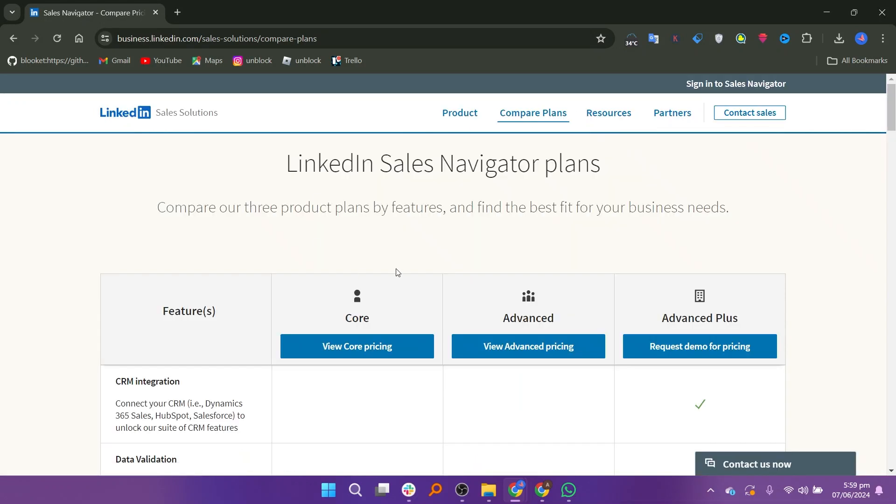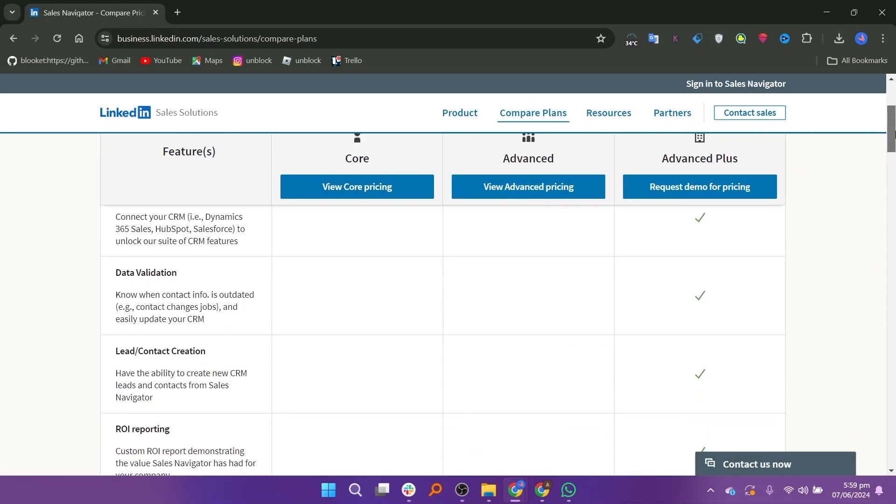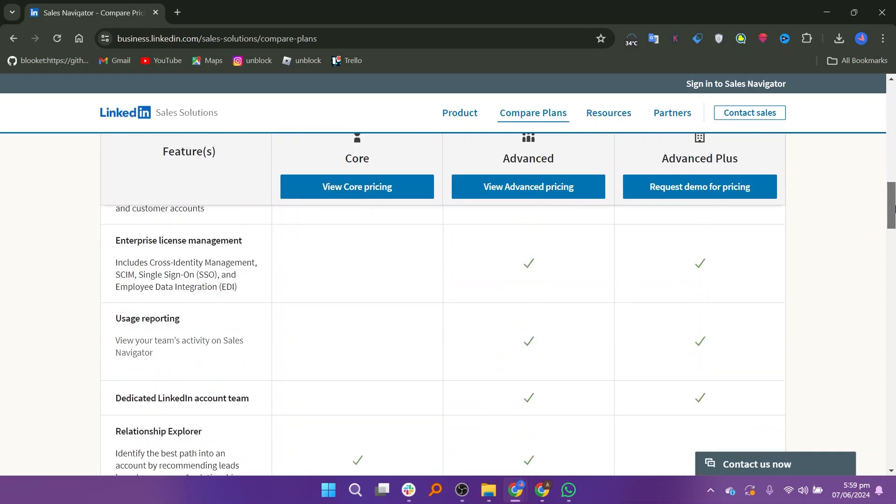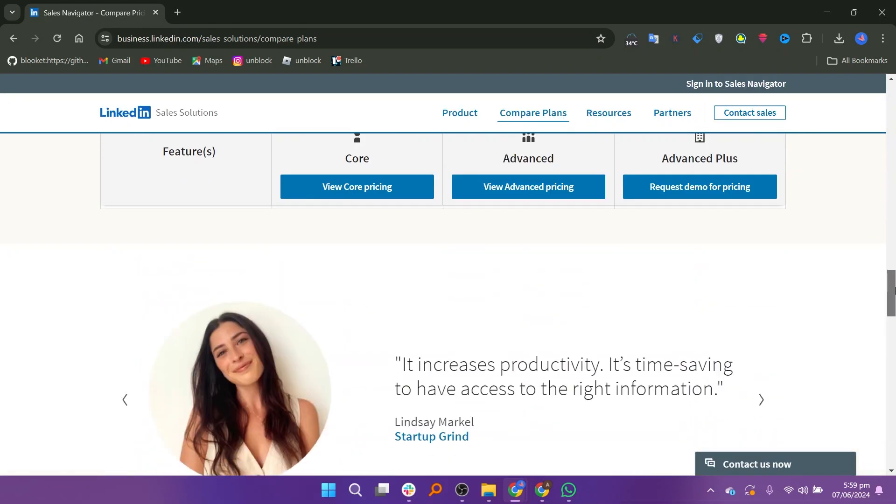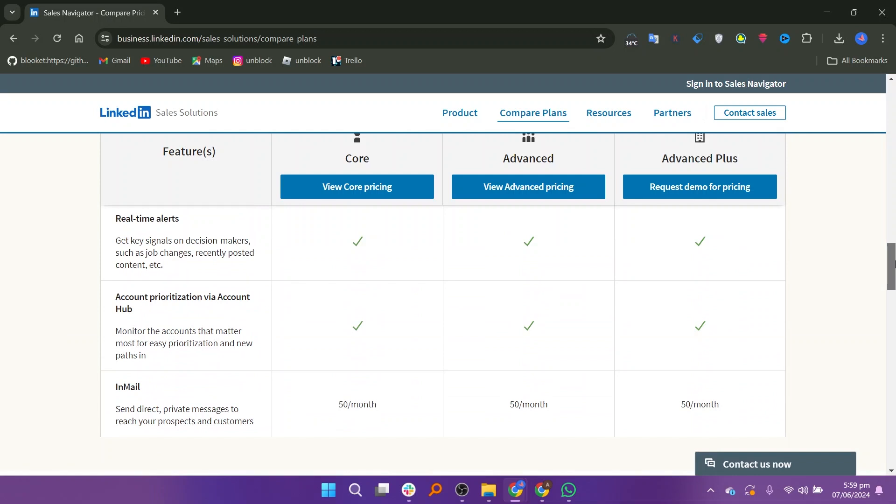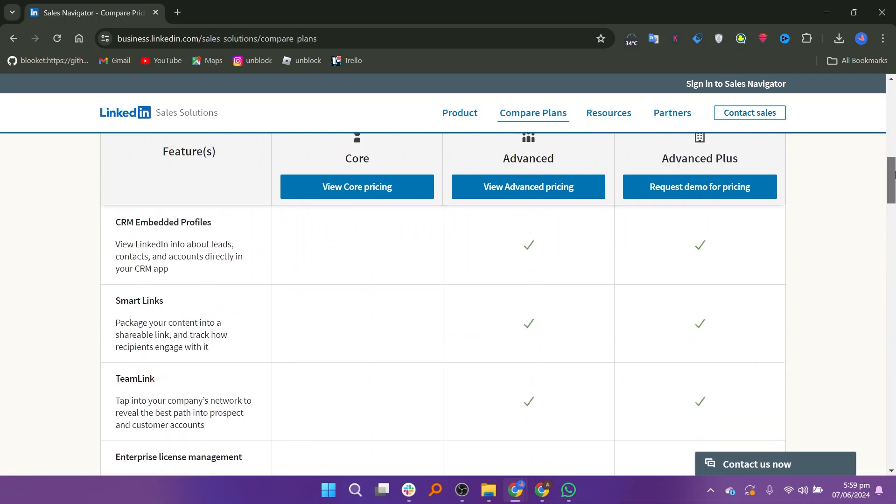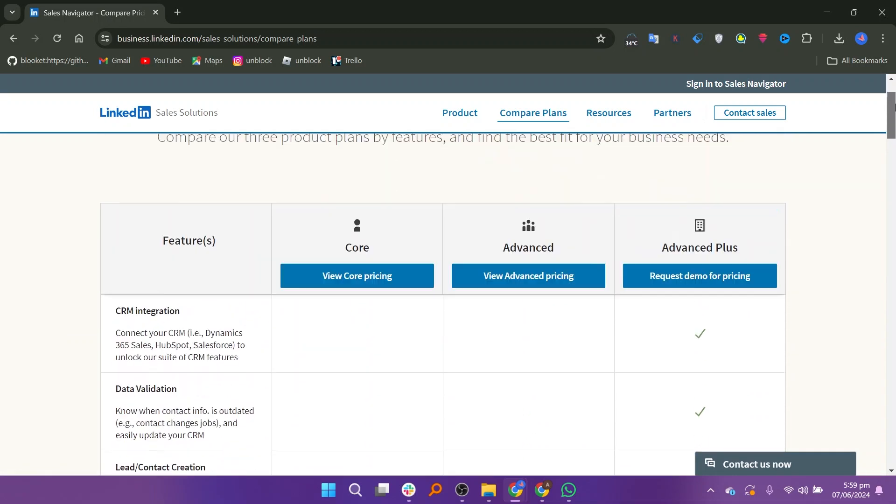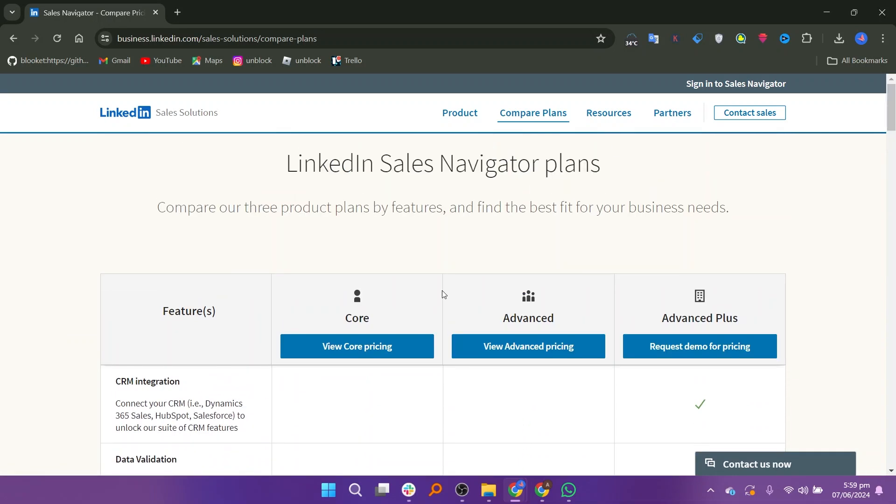When considering its plans, Sales Navigator offers three options: Core, Advanced, and Advanced+. Choose the one that best suits your needs and proceed to sign up by entering your email and password. Or alternatively, you can continue with your Google account.